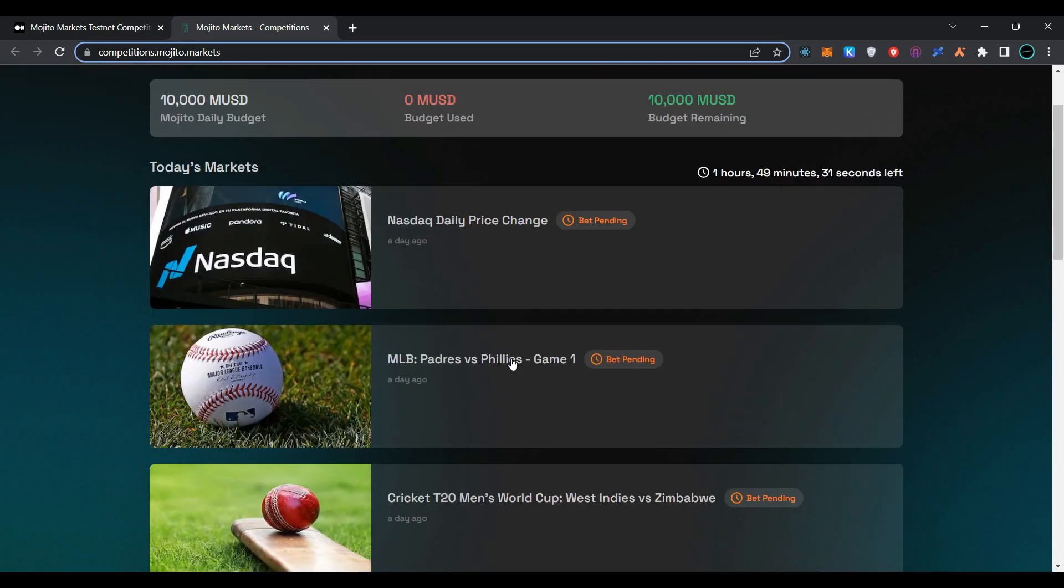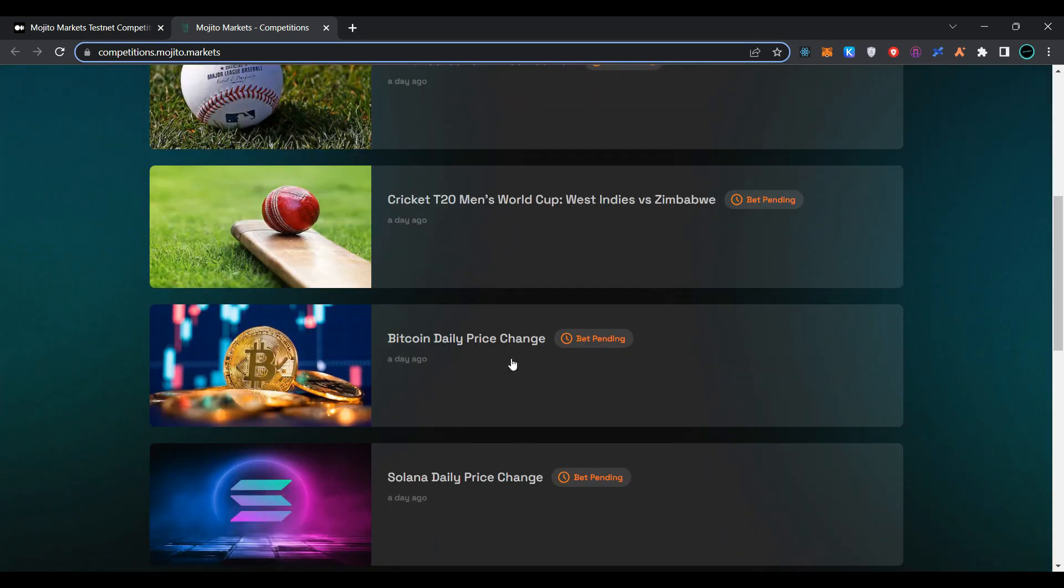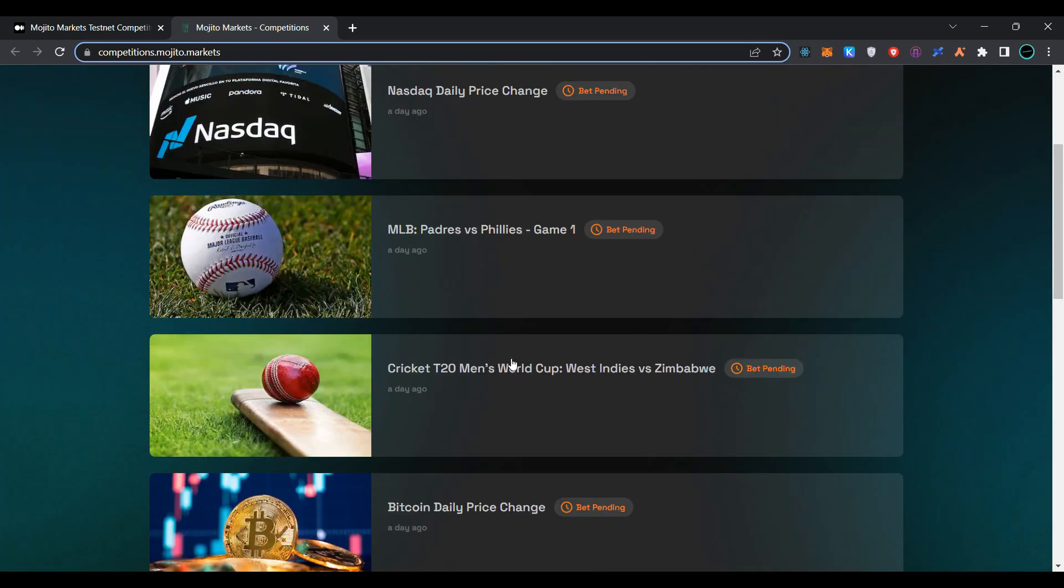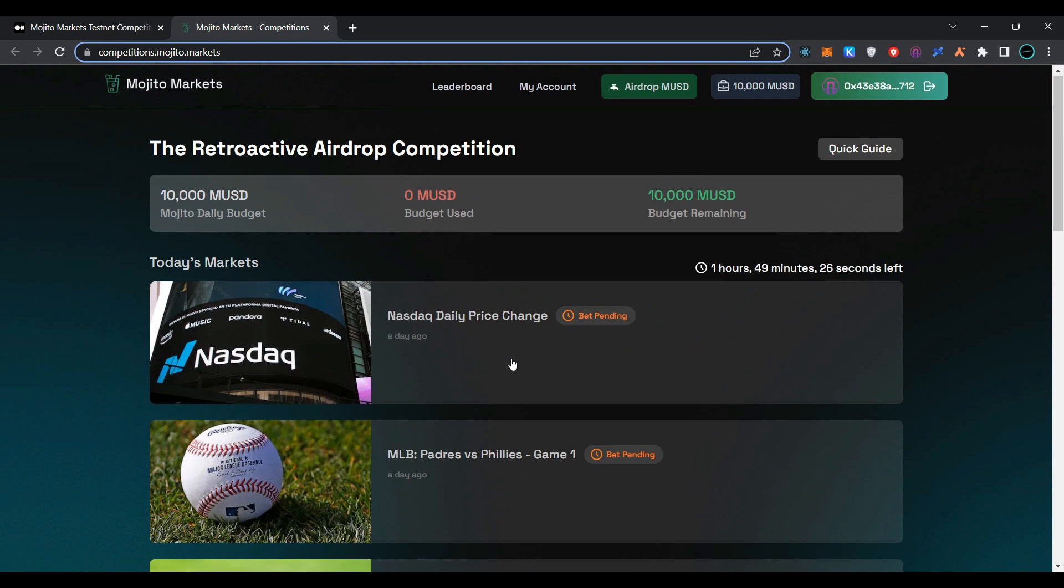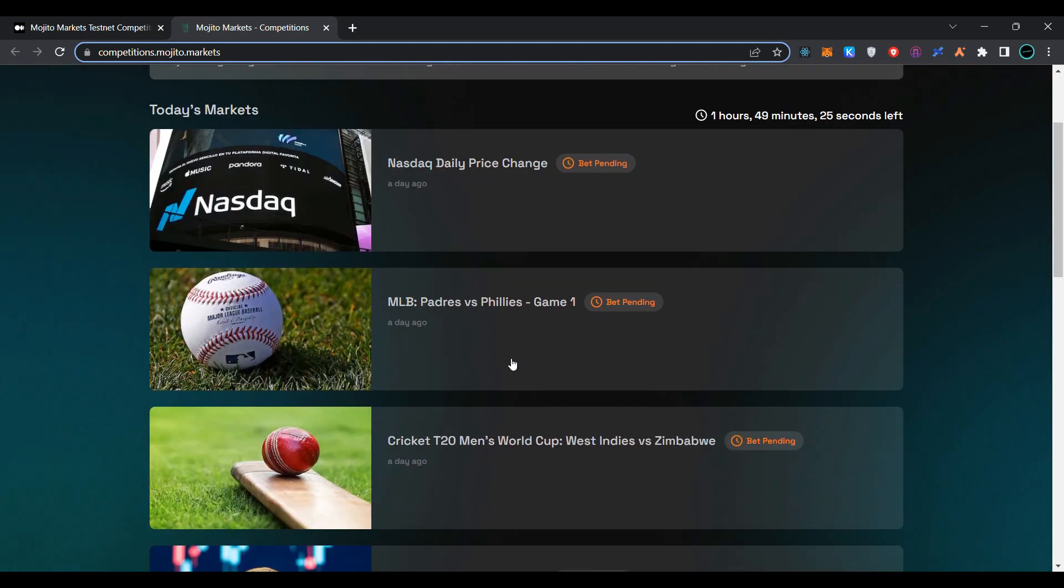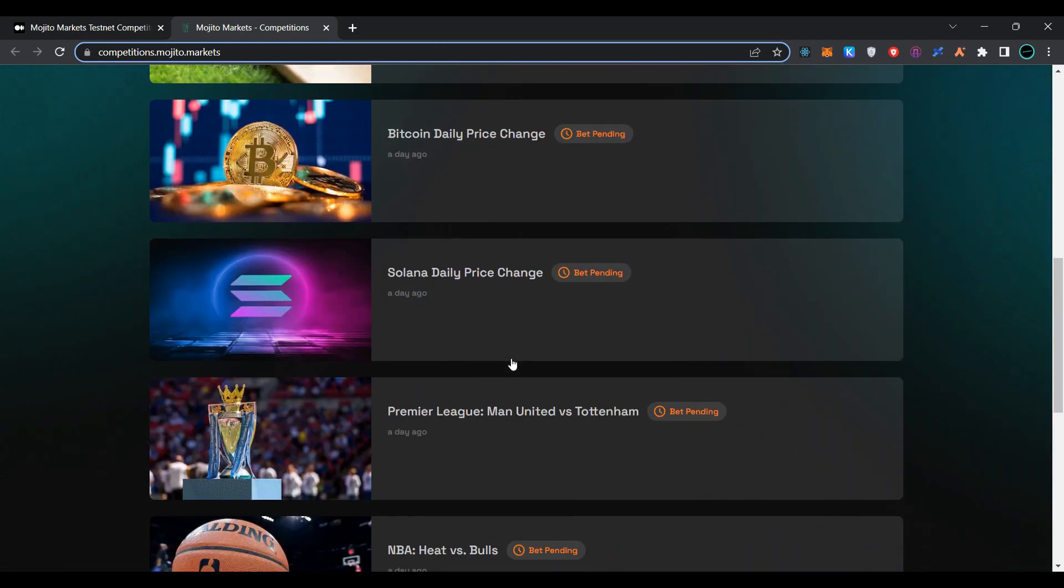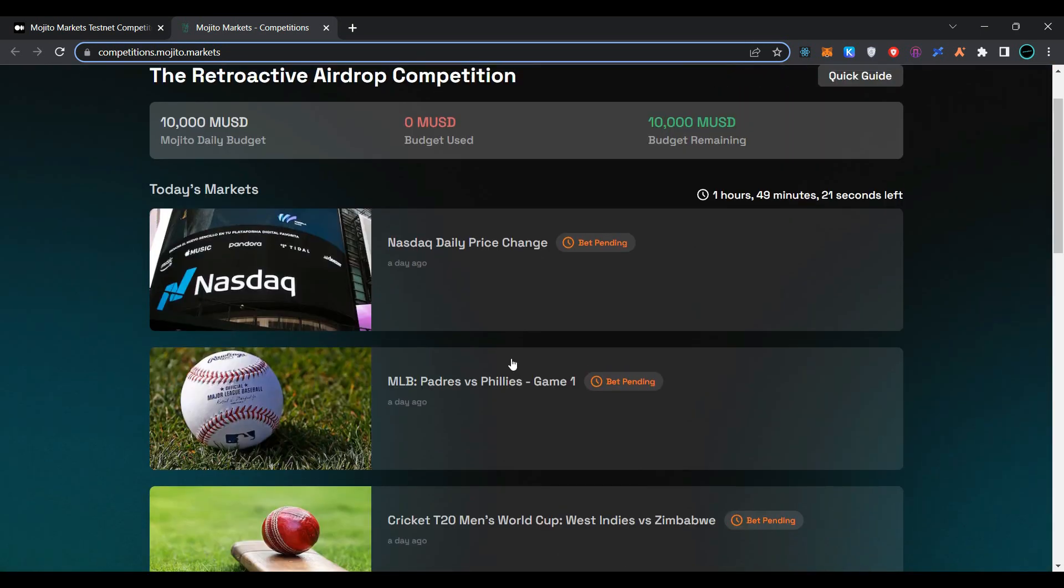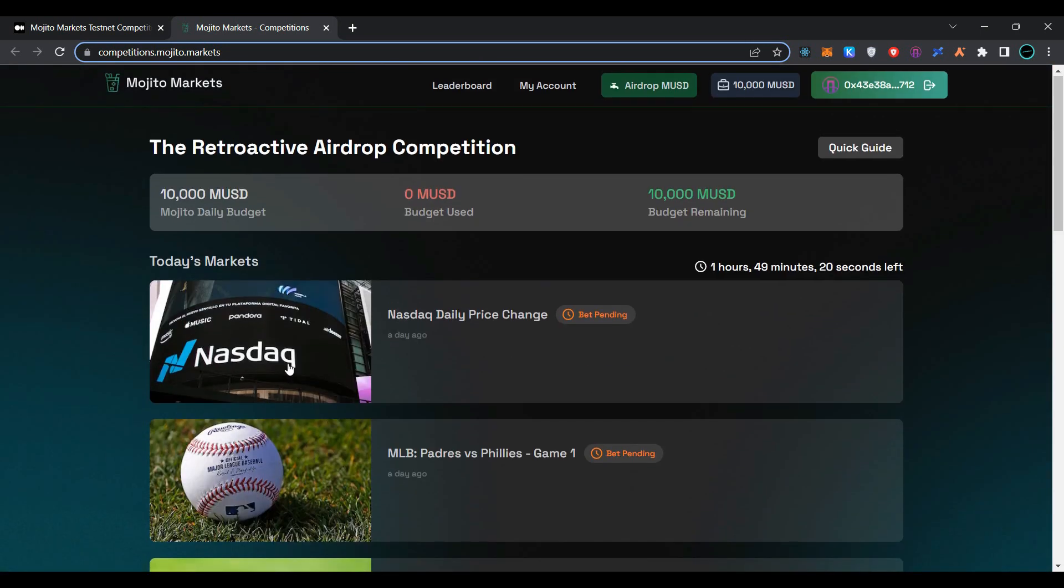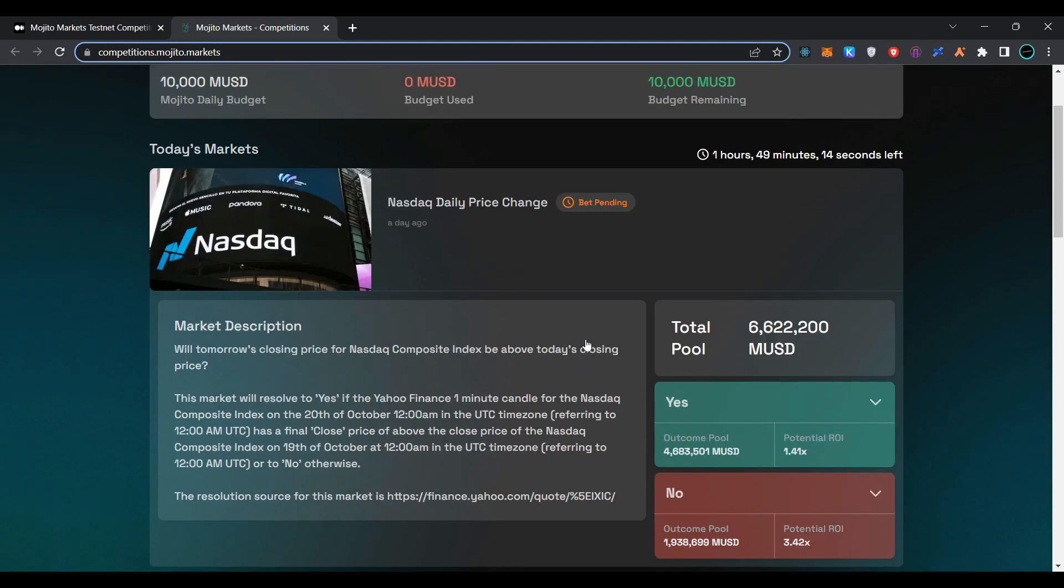Here is our testnet transaction procedure. You can choose from any of the assets to start betting. I am going to use Nasdaq daily price change. Click on bet pending.